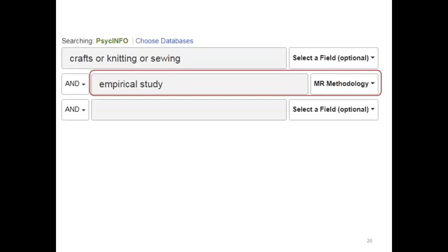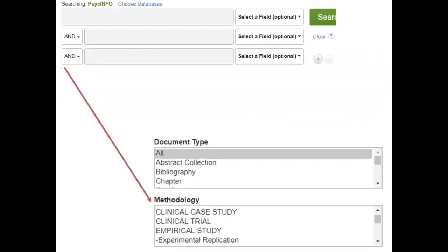After finding some standalone literature reviews, next you may want to look for recent studies on your topic. In PsychInfo, typing the phrase 'empirical study' in a search box and setting the corresponding box to the right to methodology will allow you to find research studies. Empirical study is a good methodology to start with, but it is only one of several available in the PsychInfo database. On the database homepage, scroll down to the lower half of the screen to see more options for focusing your search.